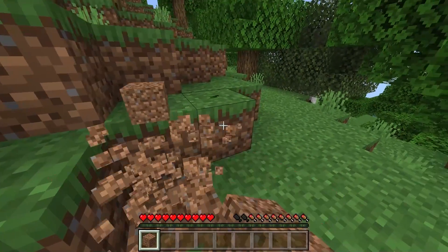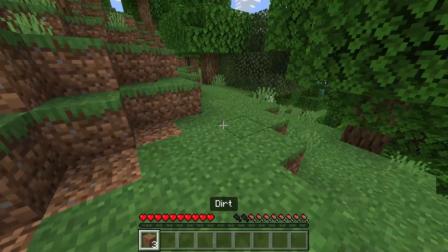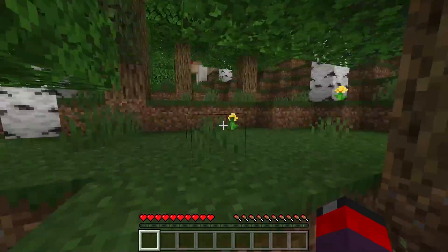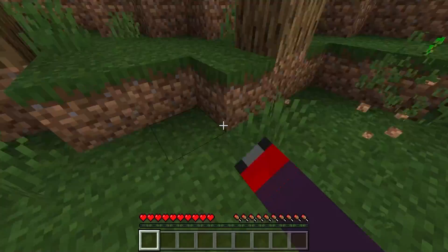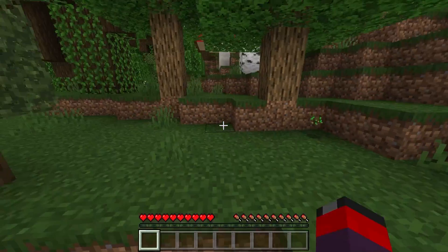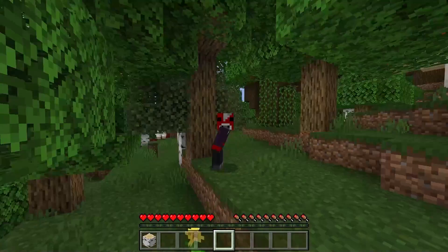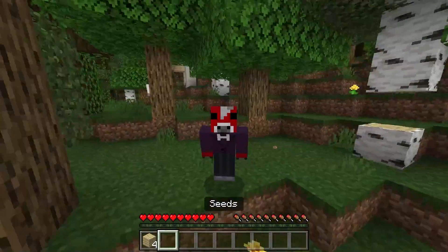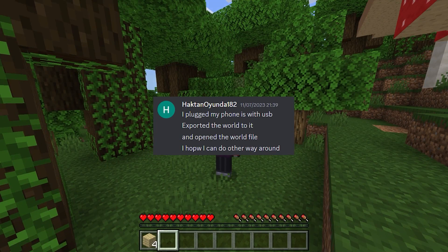The world isn't corrupted, it's fully functional. There's no issue apart from my PC struggling to record, but that doesn't matter — you can mine, place blocks, and do everything normally. Checking my oldest mobile world on PC: I can break stuff, place stuff, chop down trees, craft — it's just a normal Minecraft world transferred from phone to PC.